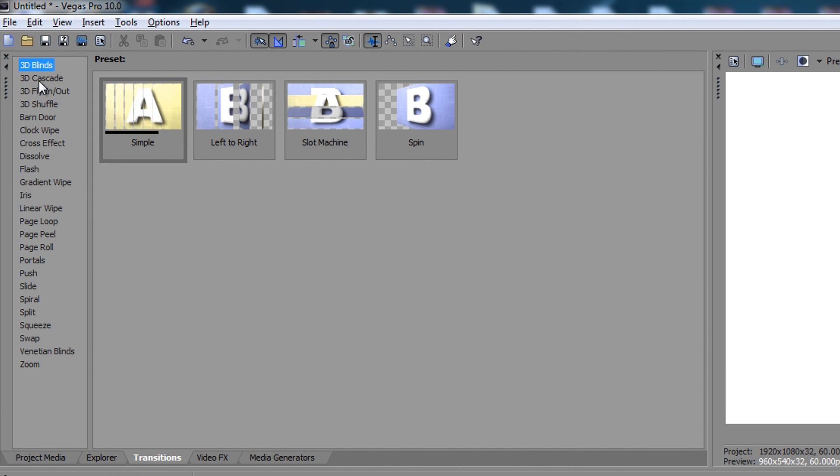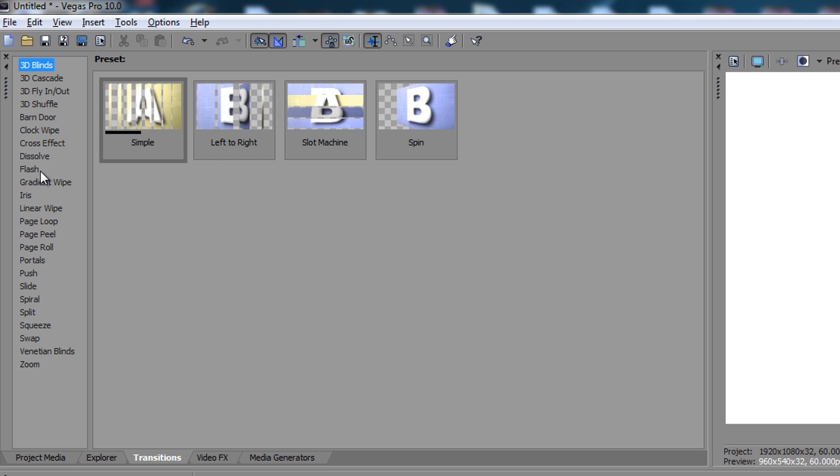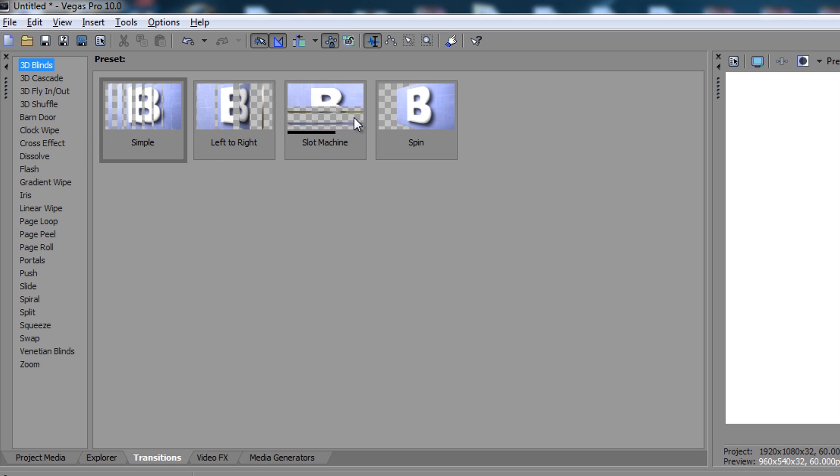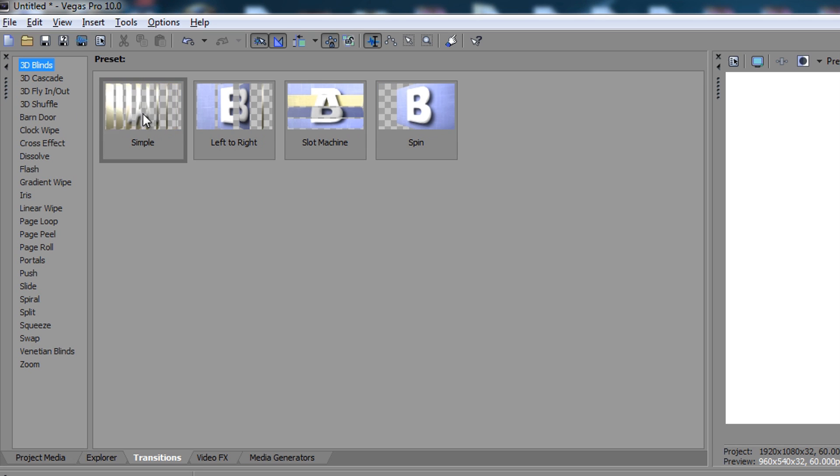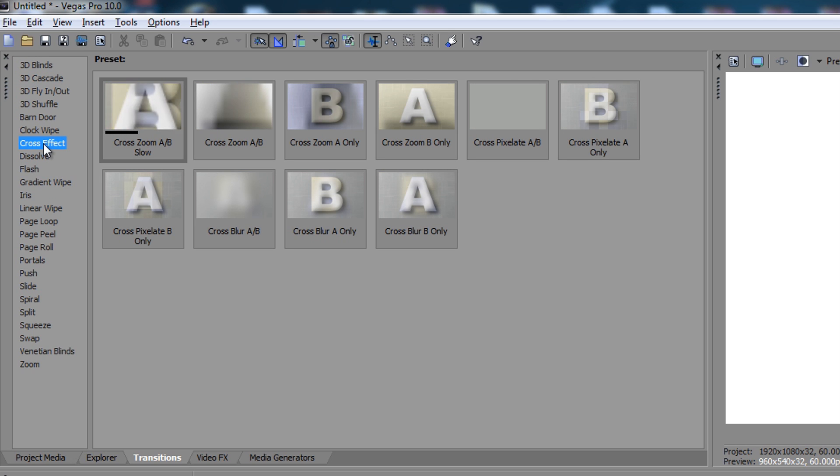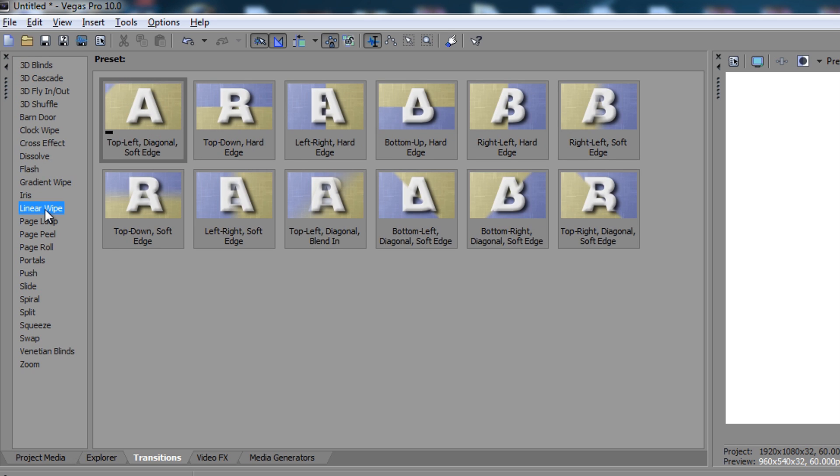You have a lot of different transitions and a lot of them actually don't look that good. Like for example, these things, they are okay, but they're not the best. This one is actually okay, but what I normally do is I use cross effects or linear wipe. That's normally the ones that I use.